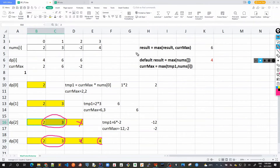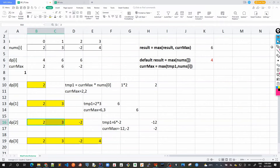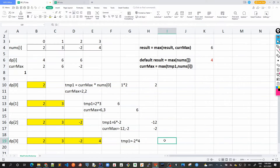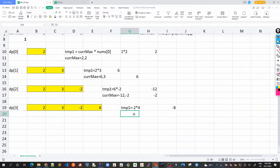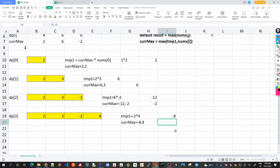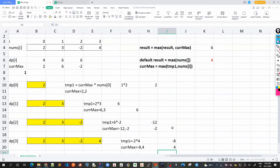We'll use the sliding window approach to carry the results regardless of contiguity. For DP[3]: temp1 is current_max (-2) multiplied by nums[i] (4), giving -8. Current_max is then the max of temp1 (-8) and nums[i] (4), so current_max becomes 4. Using the result formula, max of result (6) and 4 is still 6.